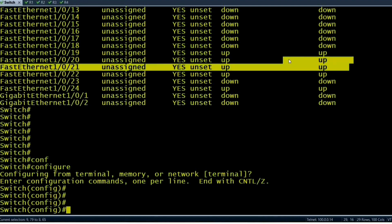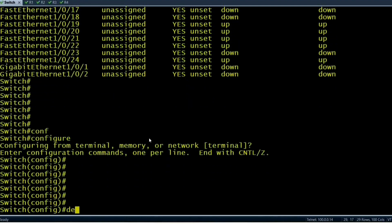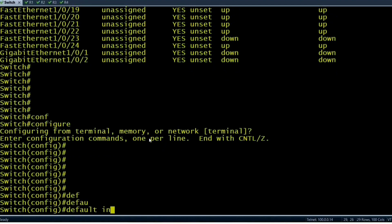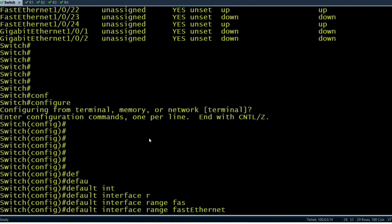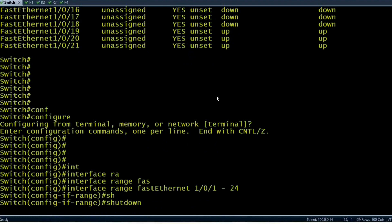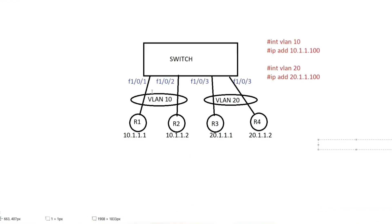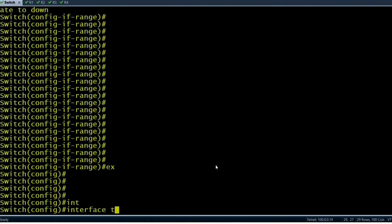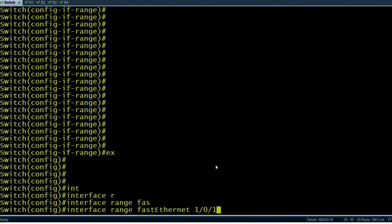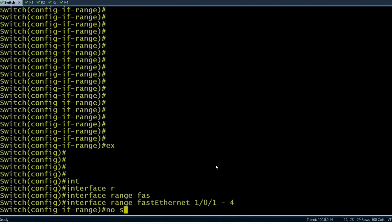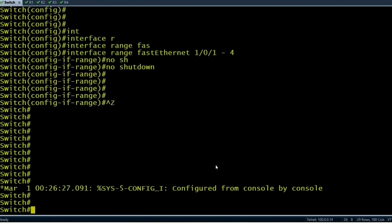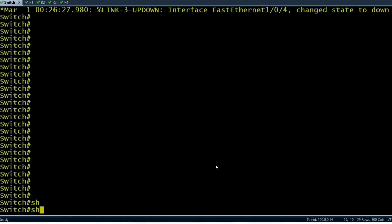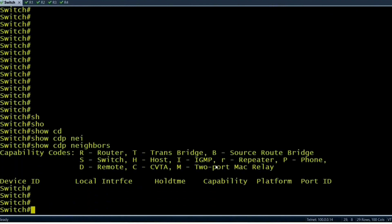First I will shut down all interfaces. I'll run 'default interface range FastEthernet 1/0/1 to 24 shutdown'. Then I'll bring up ports 1/0/1 to 1/0/4 with 'no shutdown'. By default all switch ports are up, so we run the shutdown or default interface command to reset them. Let me check CDP neighbors.